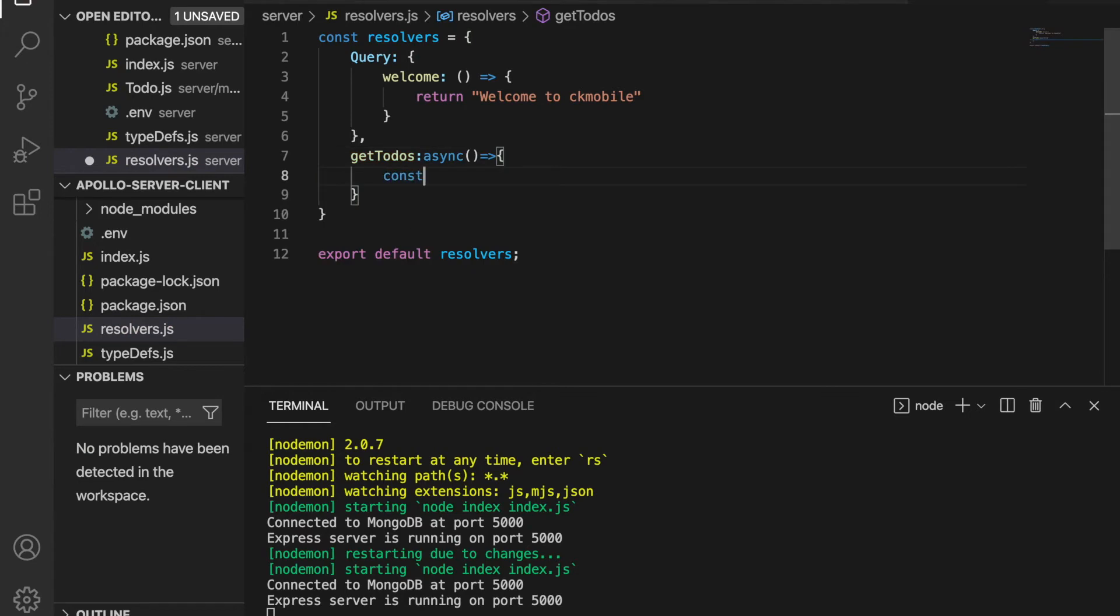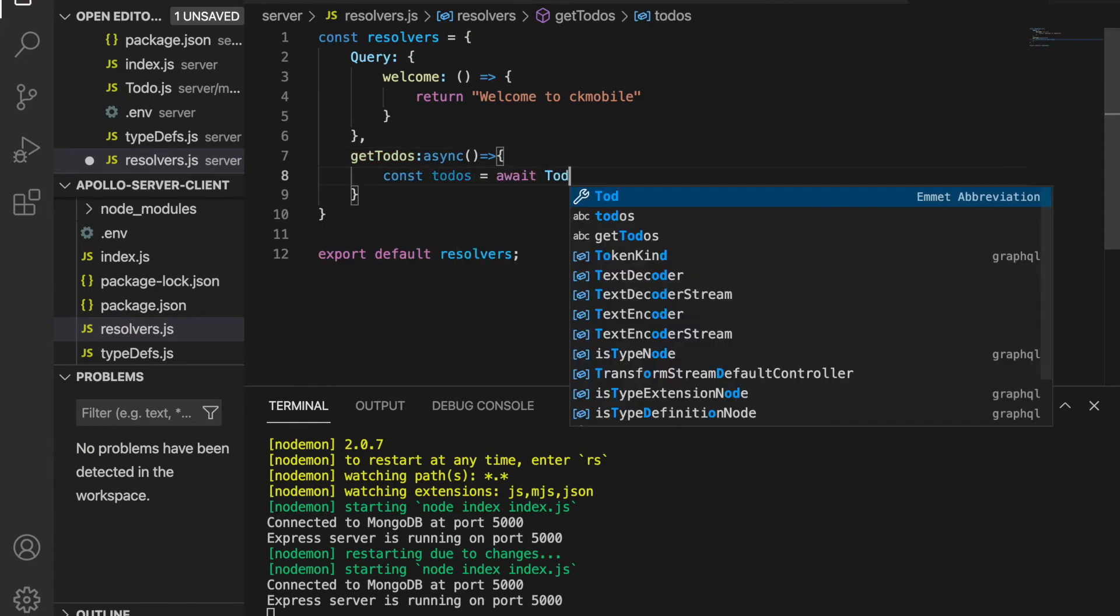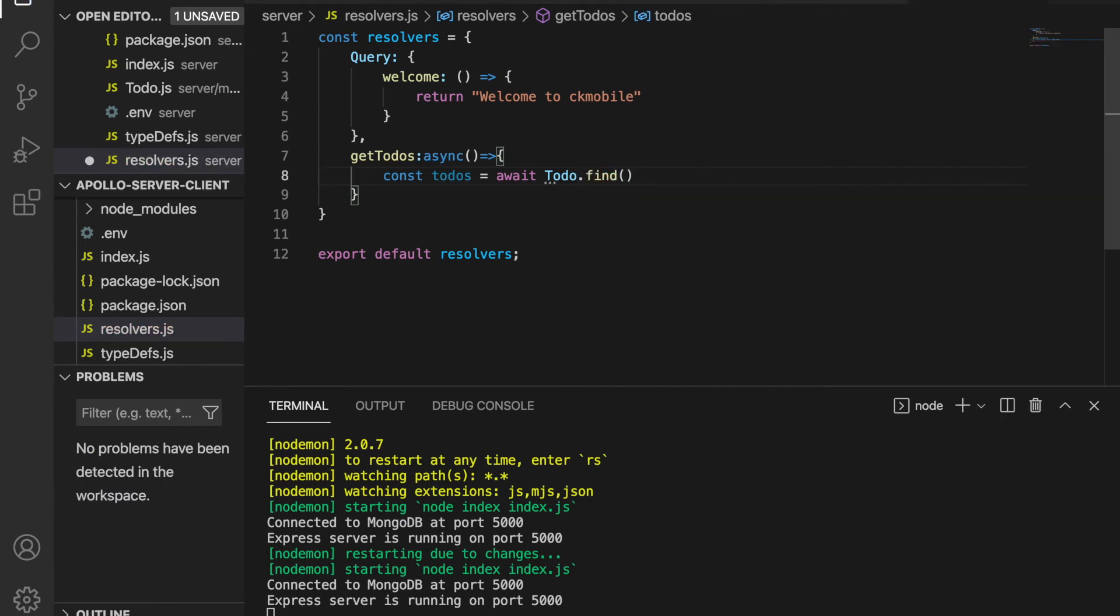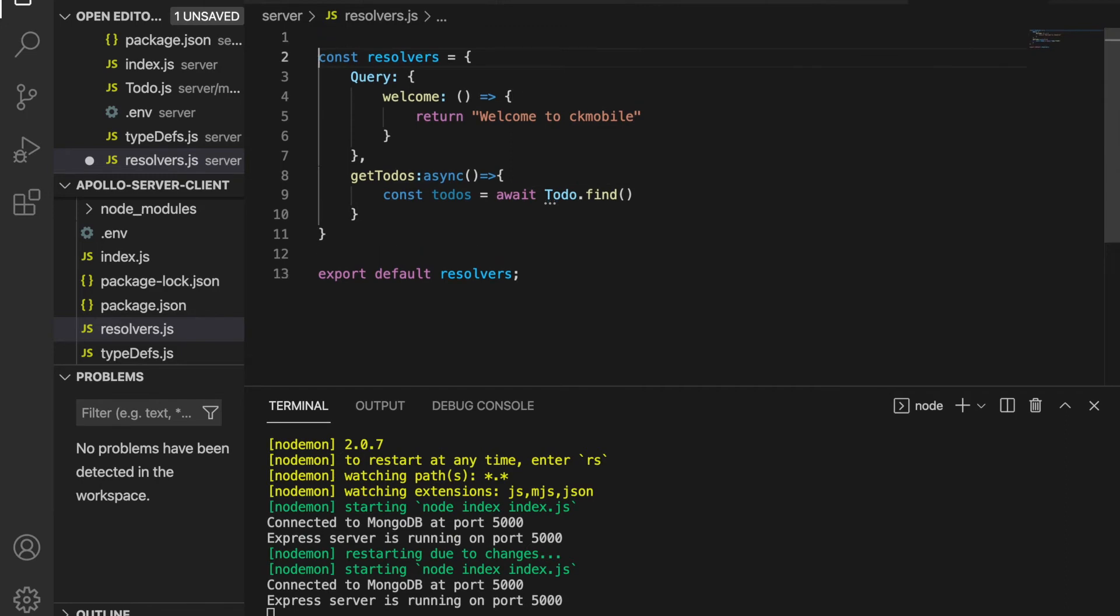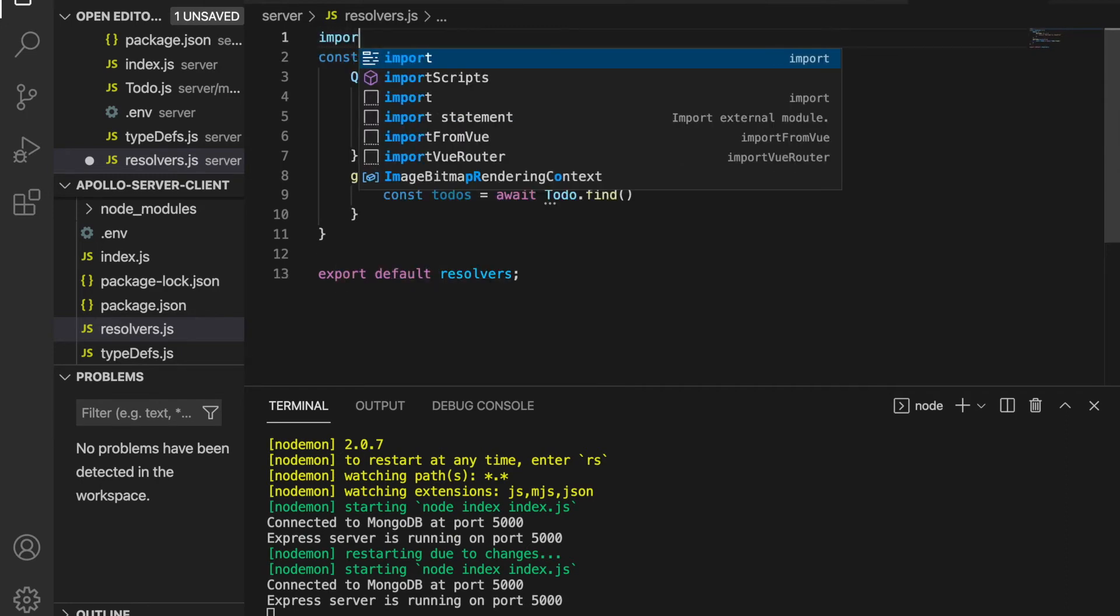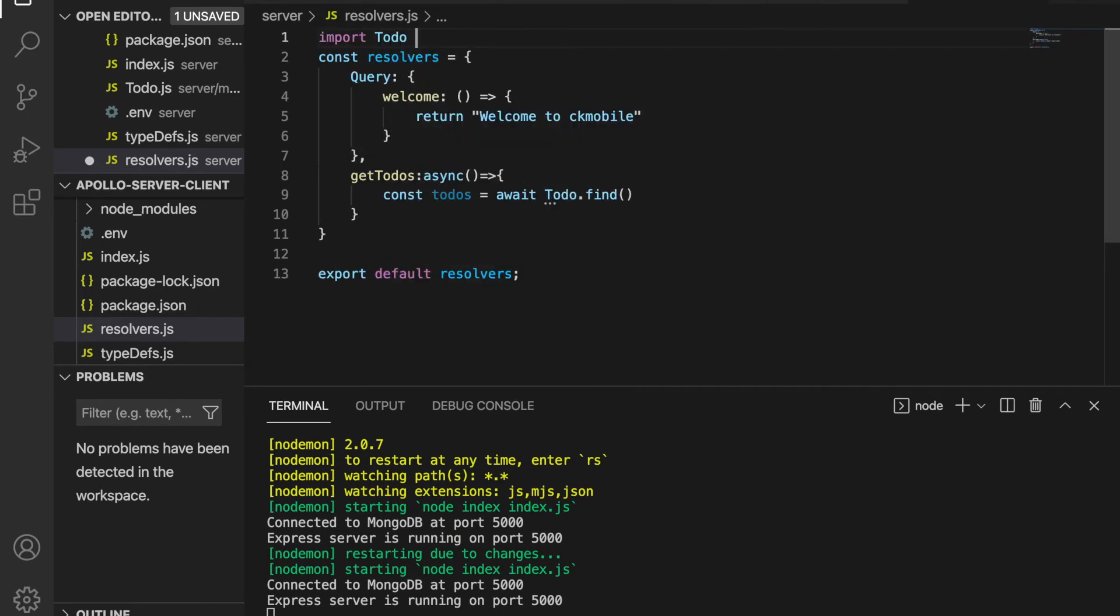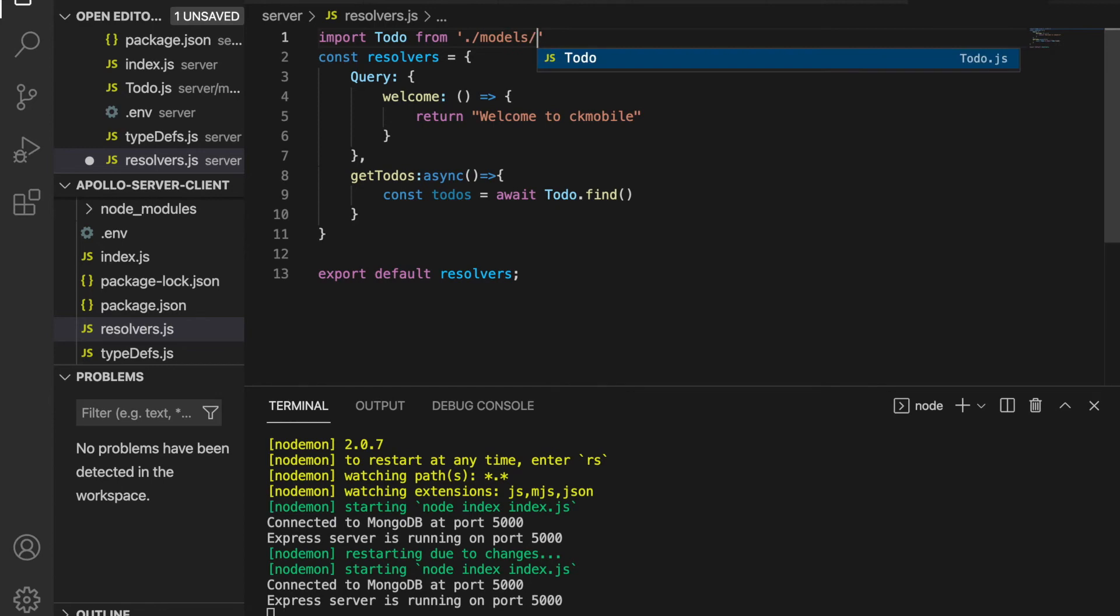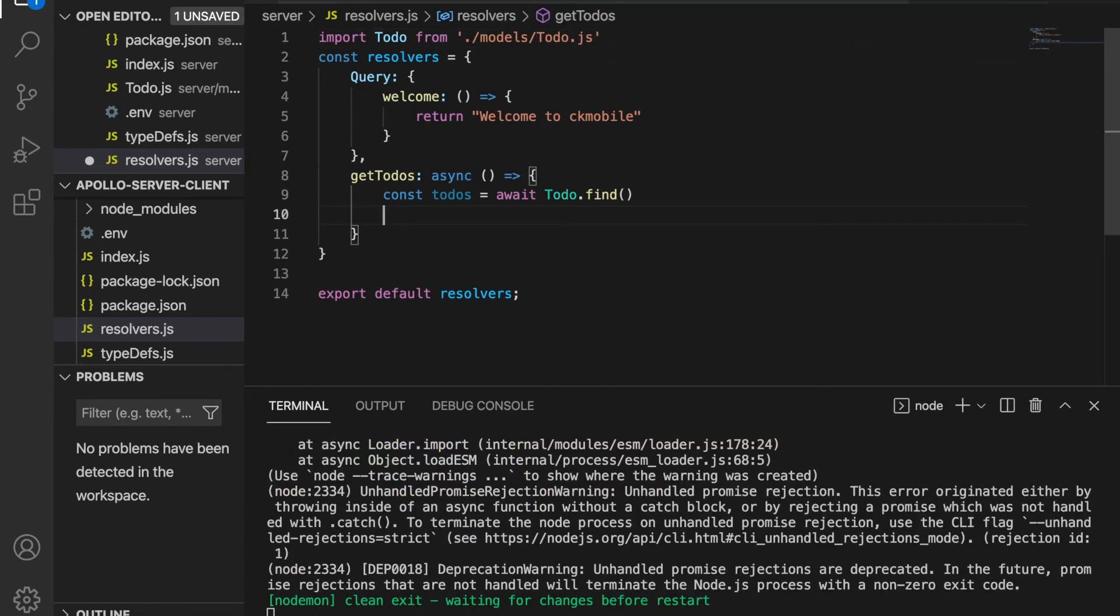Then constant todos equal to await todos.find. We haven't imported the todo so we have to go to the top and import todo from models/todo.js. And then at here we are going to return todos.